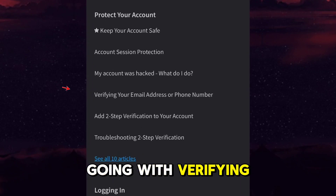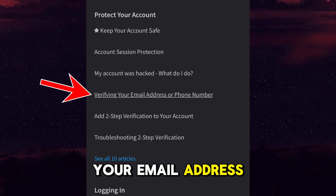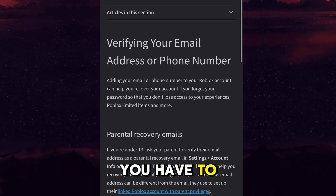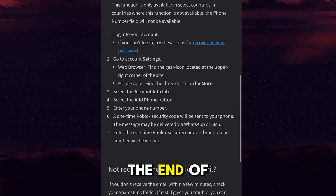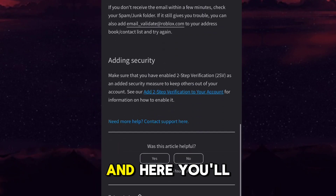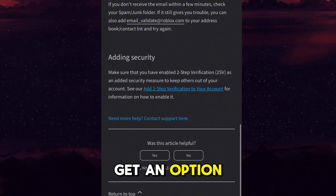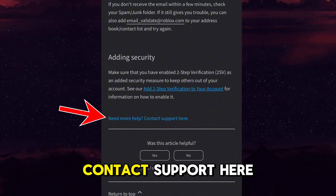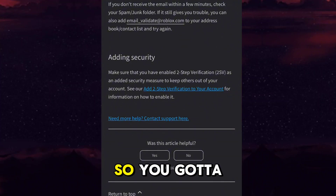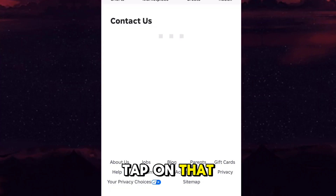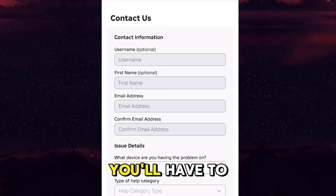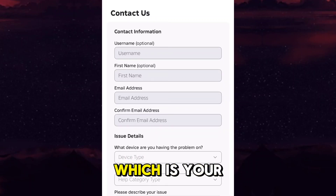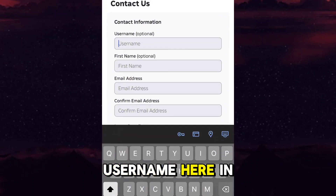For example, I'm going with 'Verifying your email address or phone number'. After that you have to scroll down to the end of that page, and here you will get an option: 'Need more help? Contact Support here.' So you gotta tap on that.